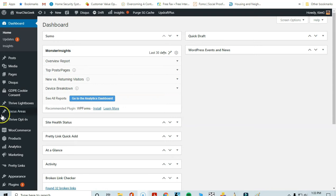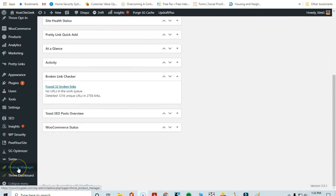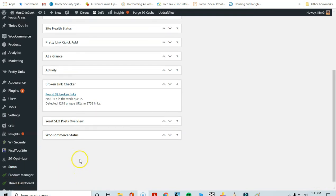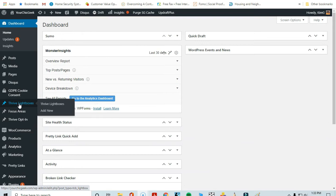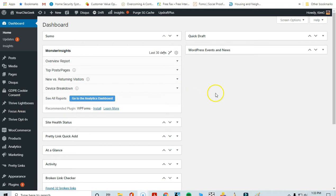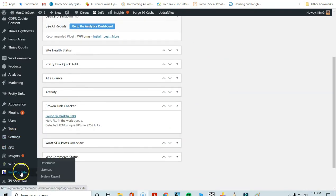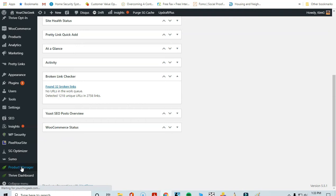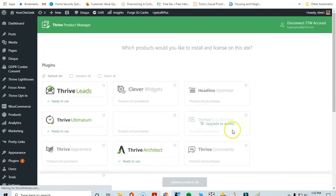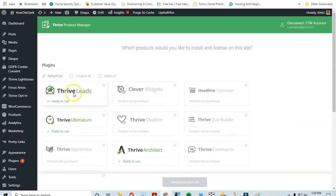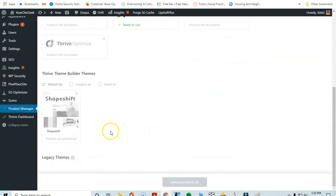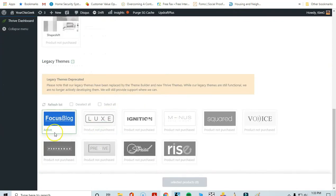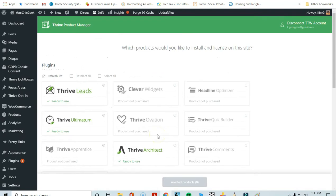After you've downloaded Thrive Architect, you'll need to download what's called the Product Manager, which is a plugin you download as a zip file. You upload it to your WordPress website, activate it, and it will ask you to connect to your account with your username and password. Once you do that, you'll see all the options for the products you have access to — in my case, Thrive Leads, Thrive Ultimatum, Thrive Architect, and a legacy theme called Focus Blog.